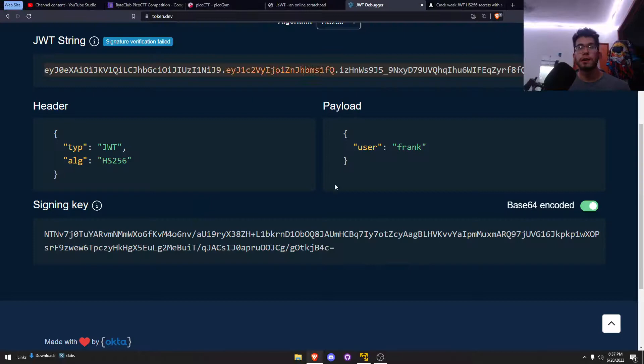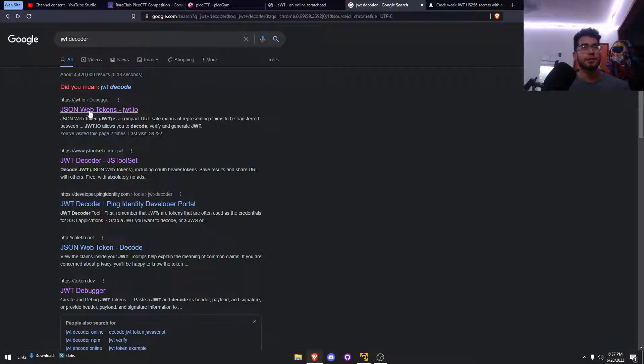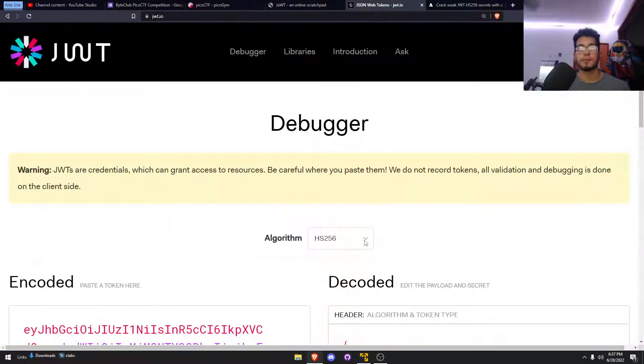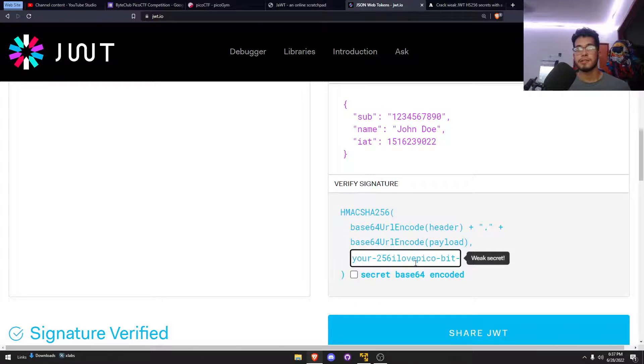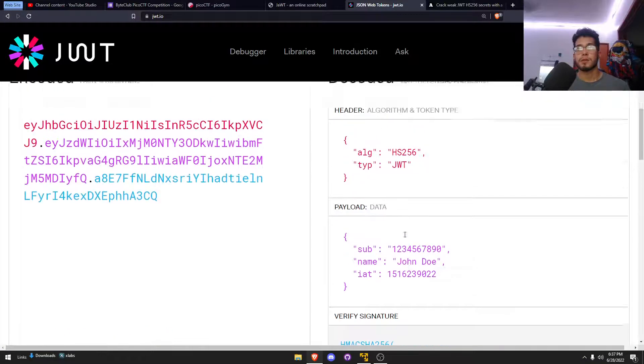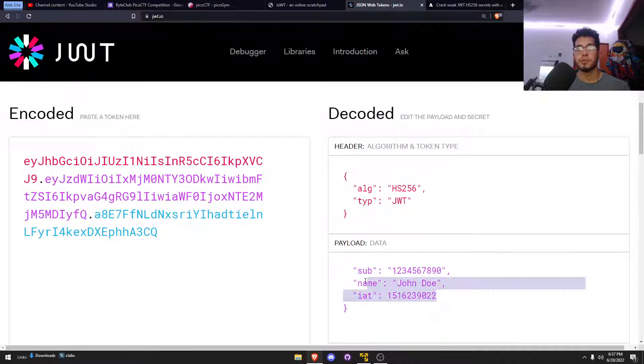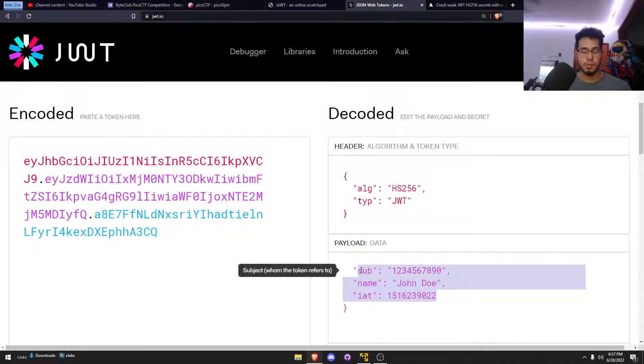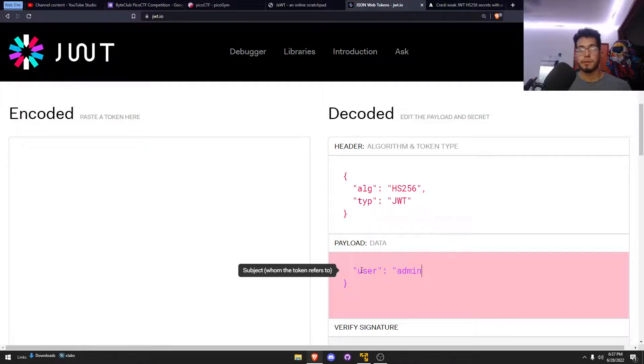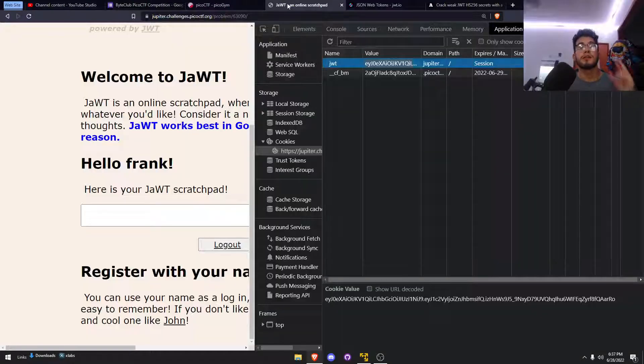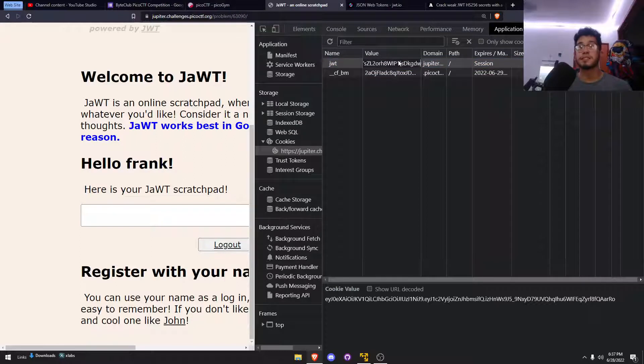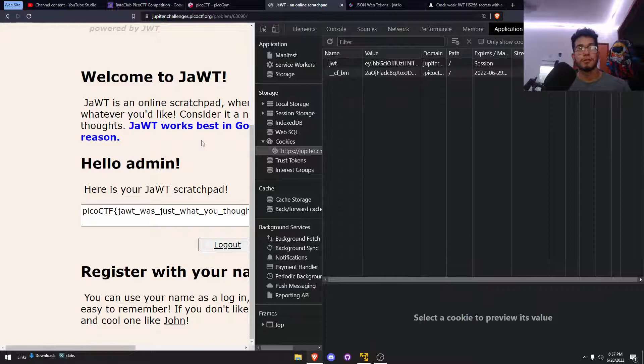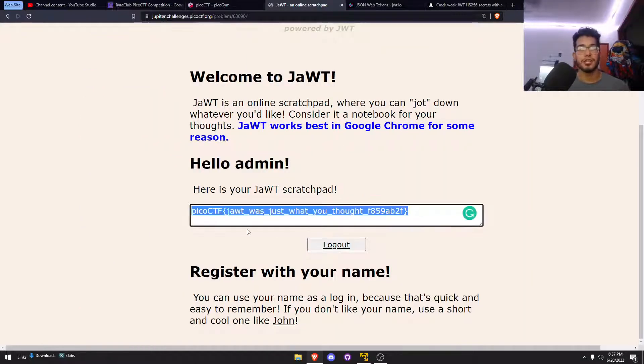I haven't actually tested this, but I hope this works. Let's go down here, put my secret, then user admin. Let's copy this, cross fingers because I did not test this. Refresh, moment of truth. Oh, let's go! And there is our flag.